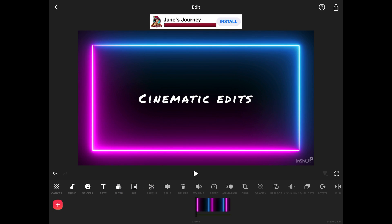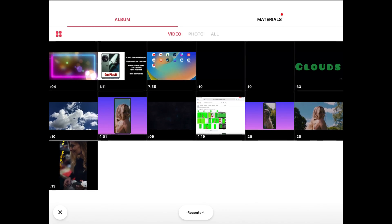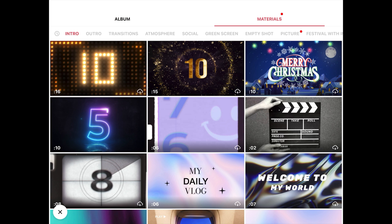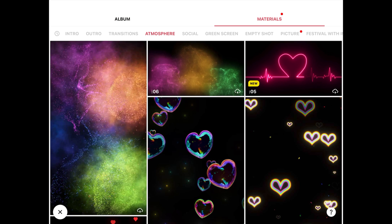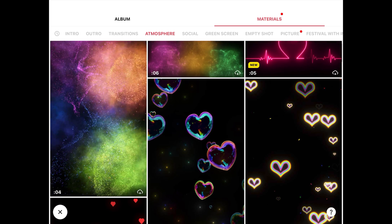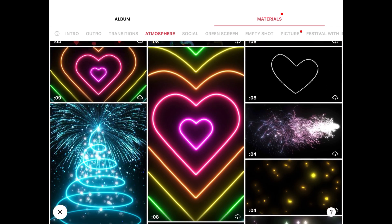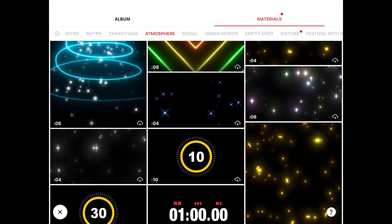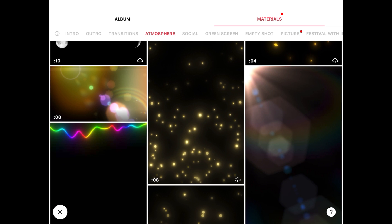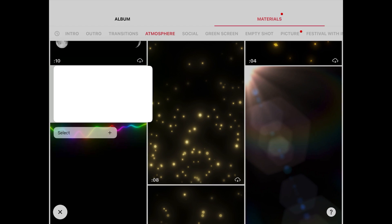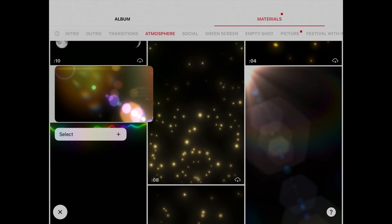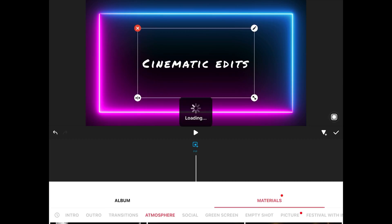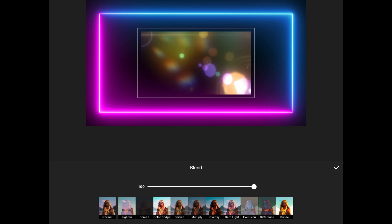Then I will click on PIP option. And again I will go to materials and then again I will go to the atmosphere tab. Here I will find one more video to be used for creating our YouTube intro. This one looks nice. Let's select this one. It is imported here. So let's click on apply.